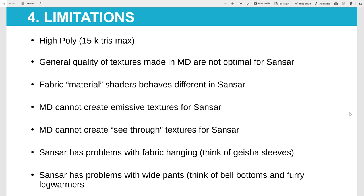Another limitation is the texture saved in the SAMD file. Even if you save the SAMD file as 4K — which I do not recommend — it is not as sharp and detailed as it should be. You will get more sharpness and detail when you load it up as a manual texture. There are also more things the SAMD file cannot do, like emissive or see-through textures such as lace. For those effects, you need to load the textures manually.